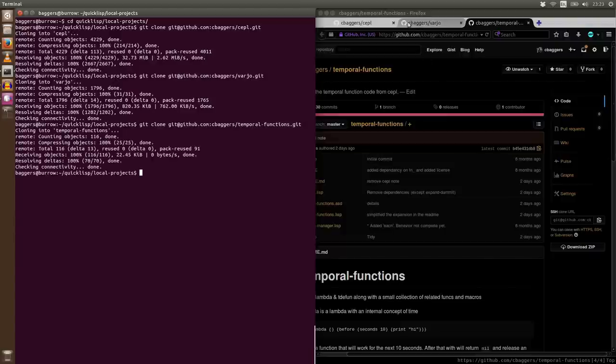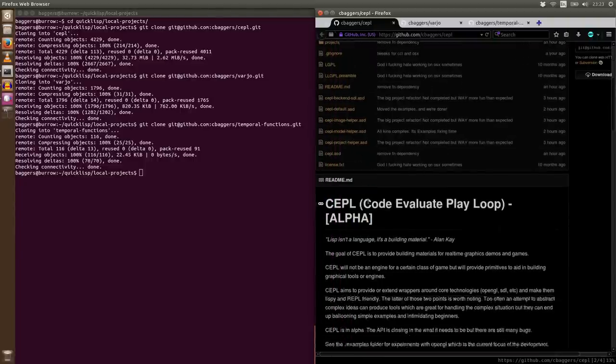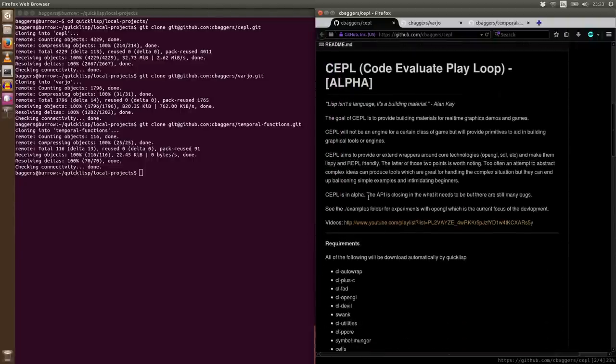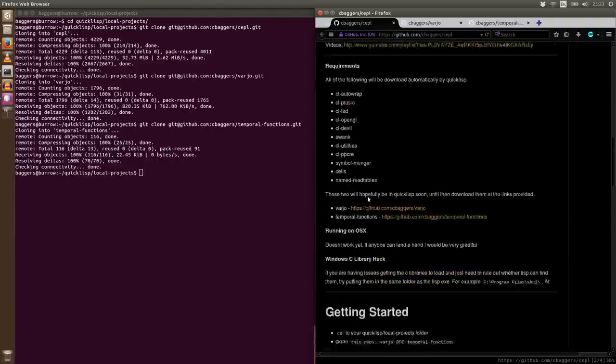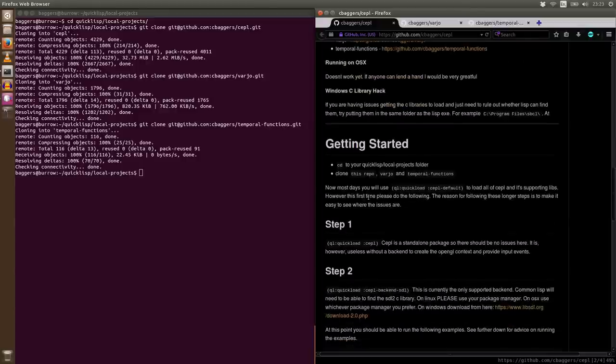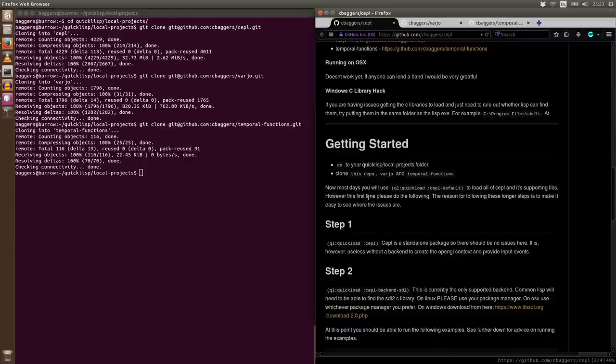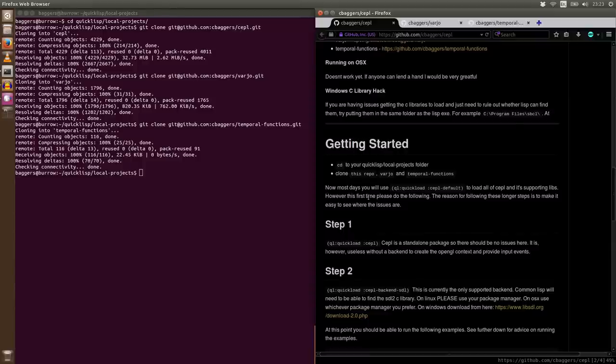At this stage we should have enough to load the CEPL project itself. Now CEPL technically supports multiple different backends. A backend is something that creates the GL context, creates the window, and handles input events from various devices. At the moment the only backend we have is SDL, but I'd love to extend this to use other things as well. Maybe GLFW, especially GLOP. I would love to get that working across all platforms because that's one less C dependency that we would need to get going.